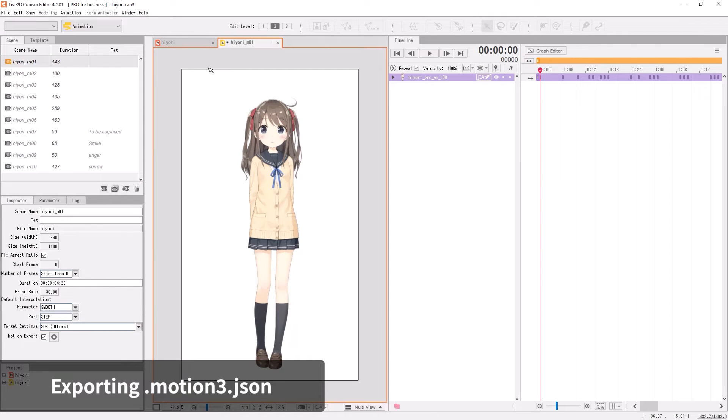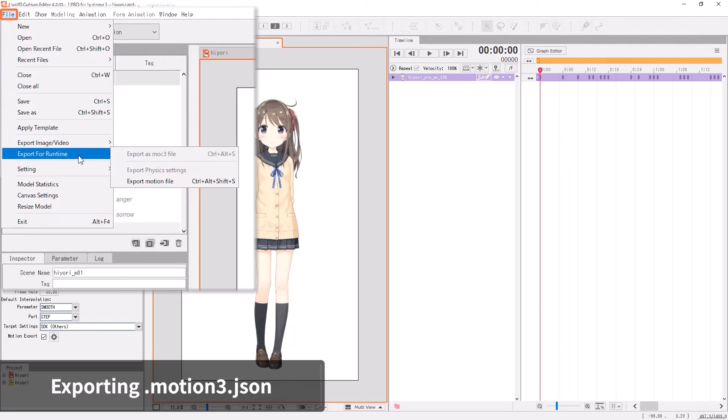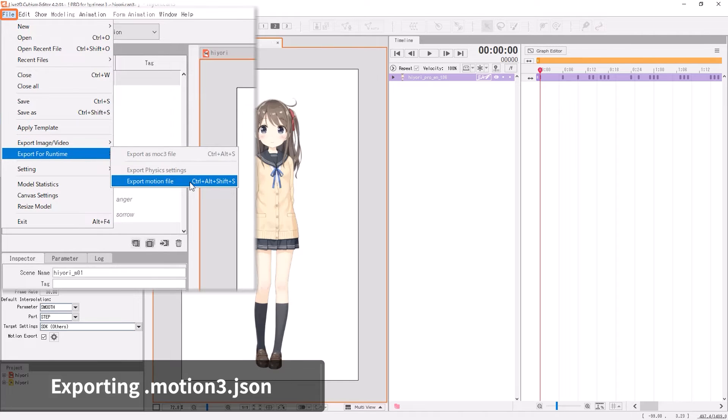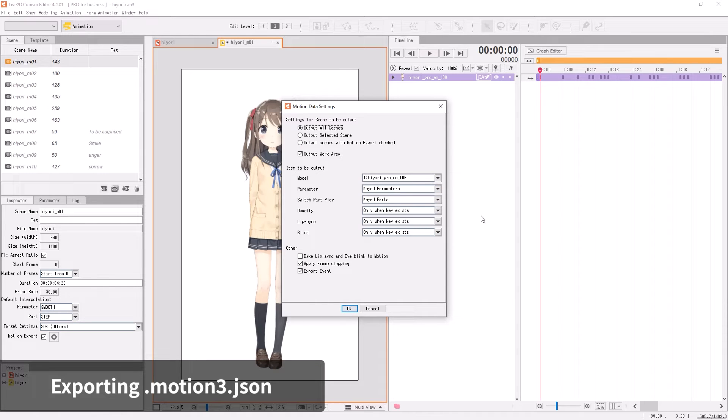Next, we will export the motion file from the animation file. Open the animation file, go to the file, then Export File for Runtime, and select Export Motion Files. The Motion Data Settings dialog should appear.